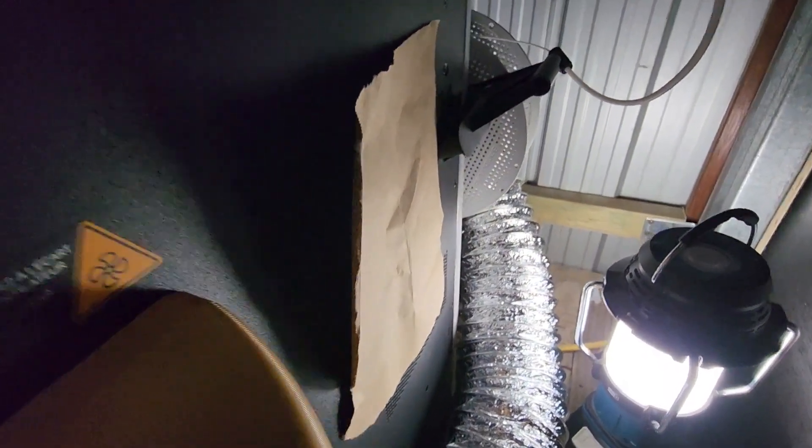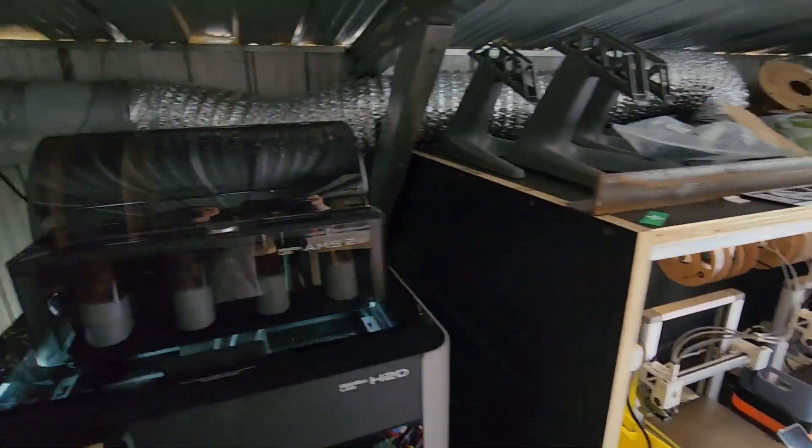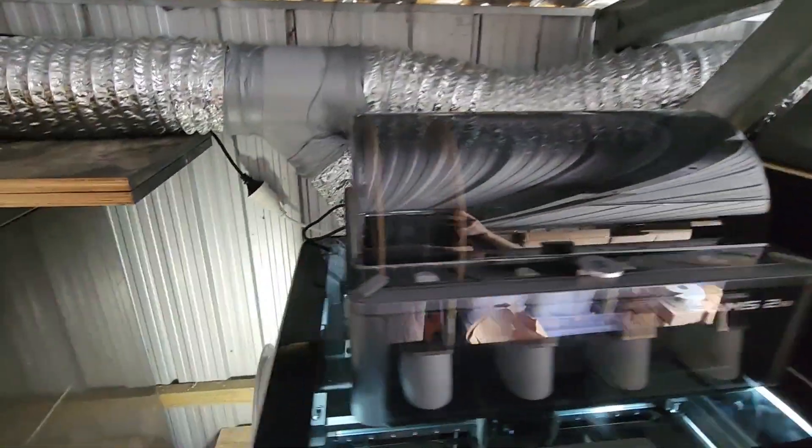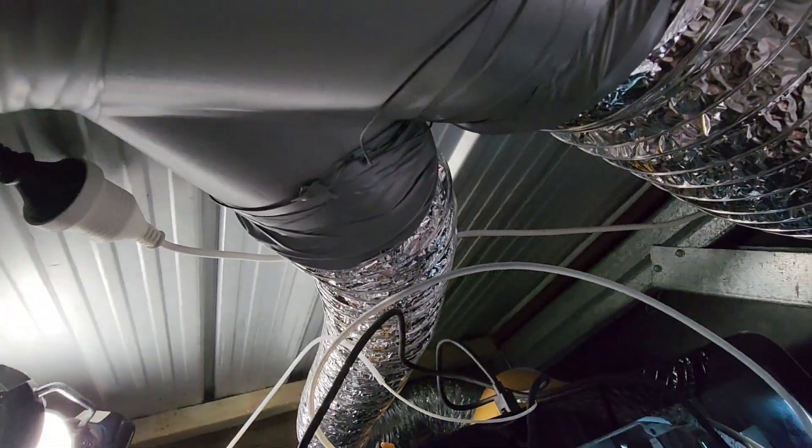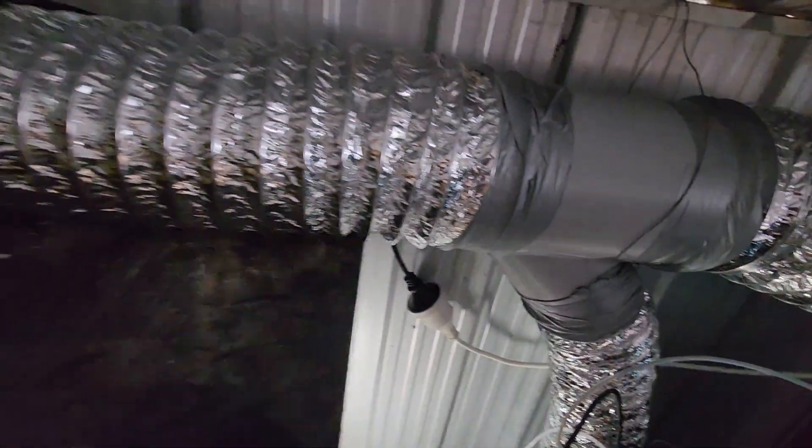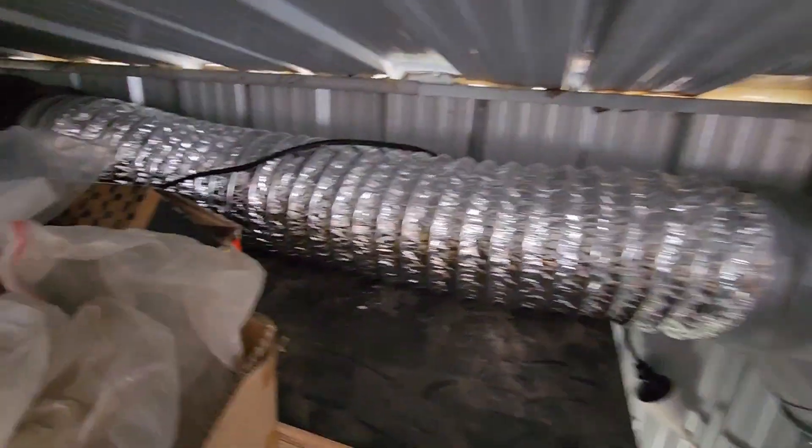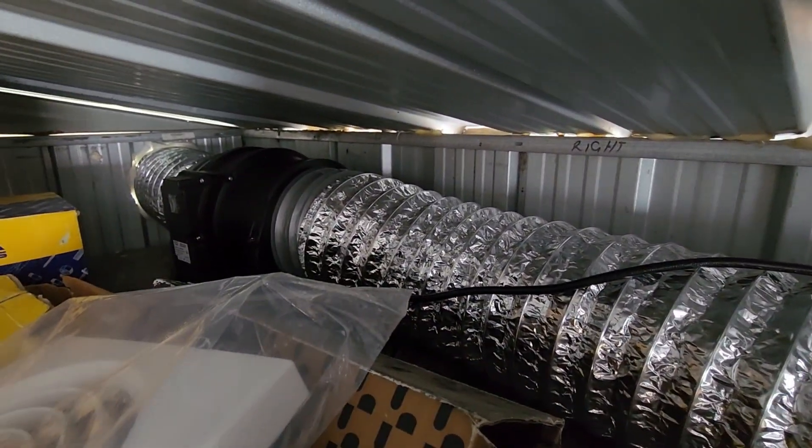And then this just shows that even with that external exhaust fan on and the H2D exhaust fan off, it still produces enough negative pressure to keep all those particles going through that exhaust system. And that's how we've connected it to our existing exhaust.